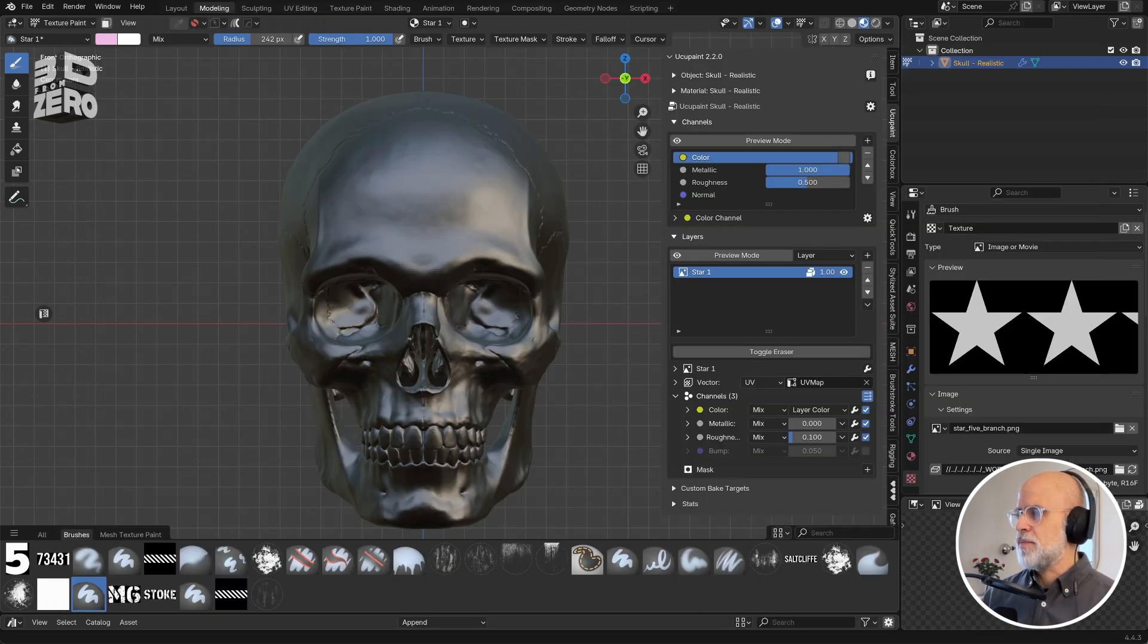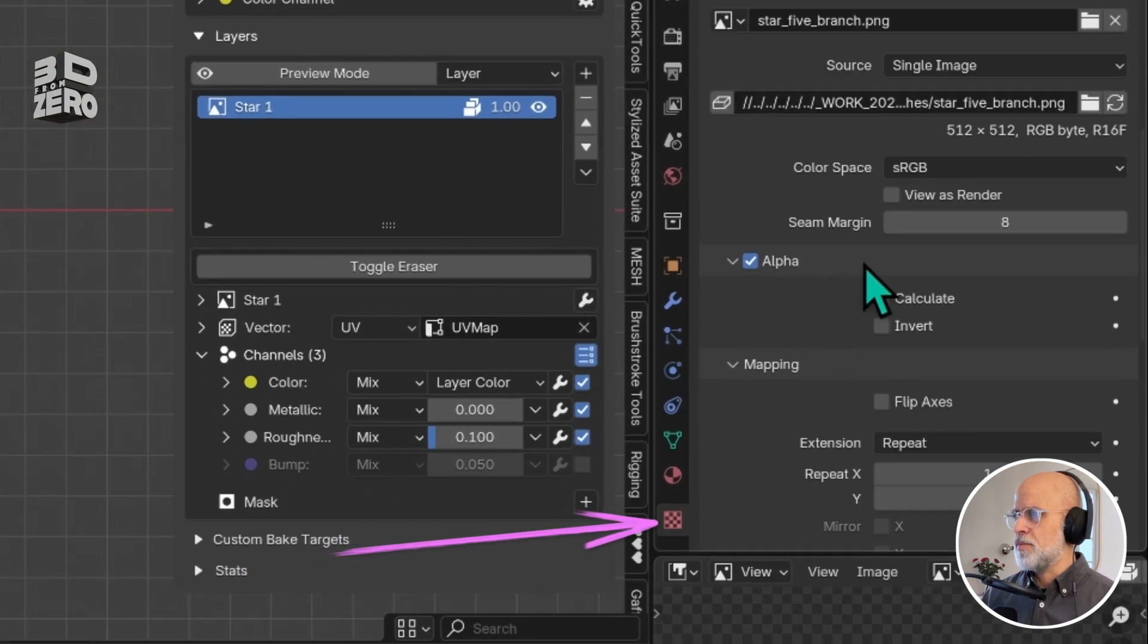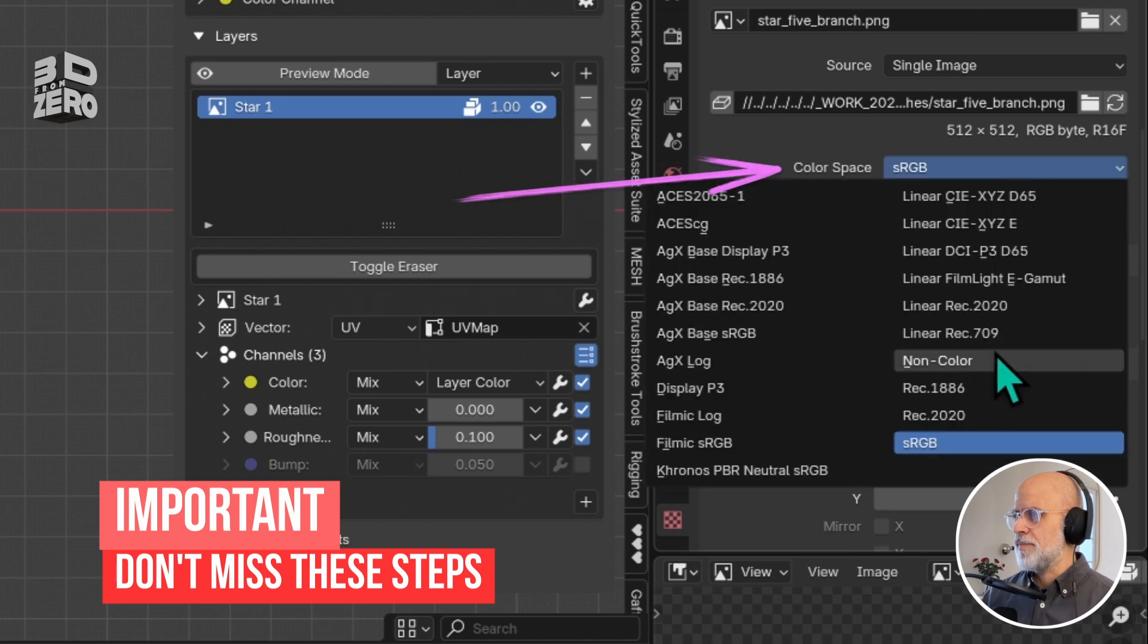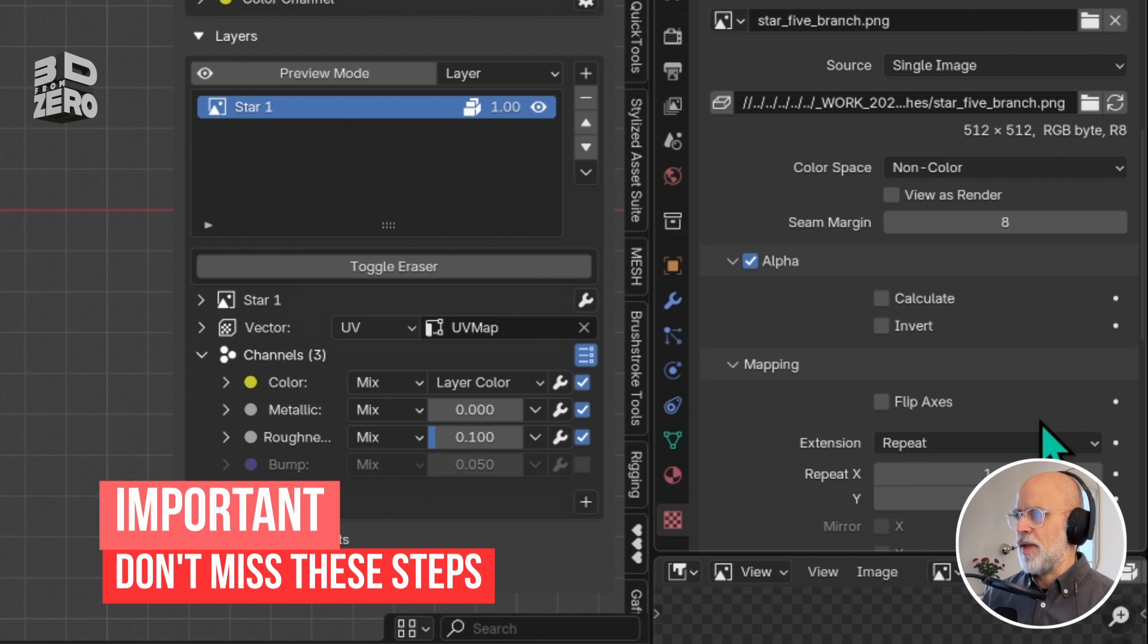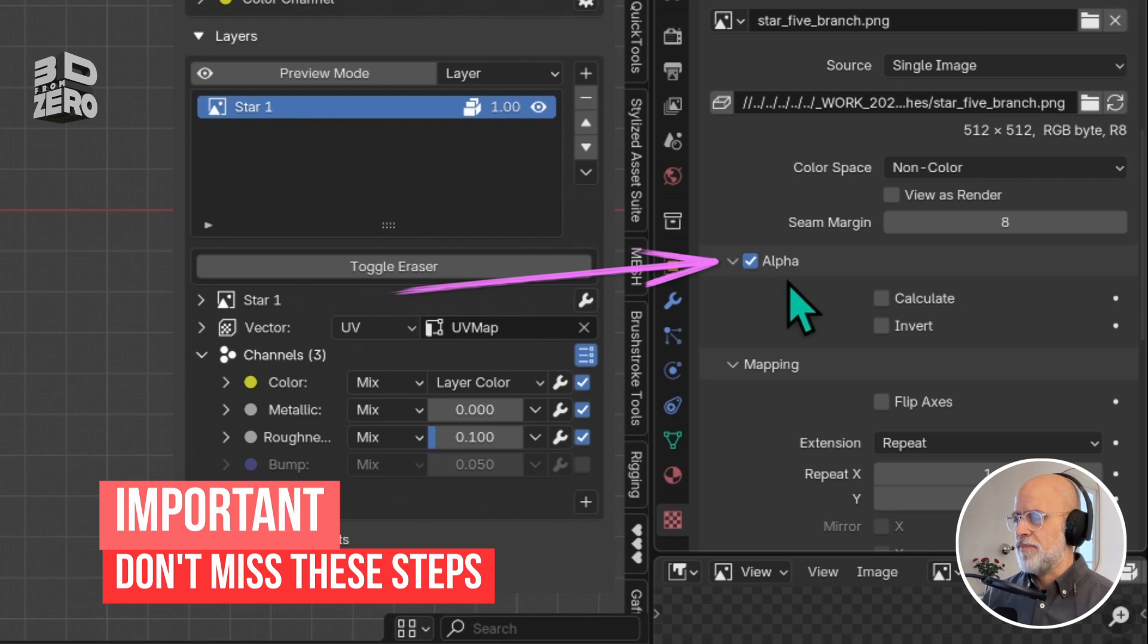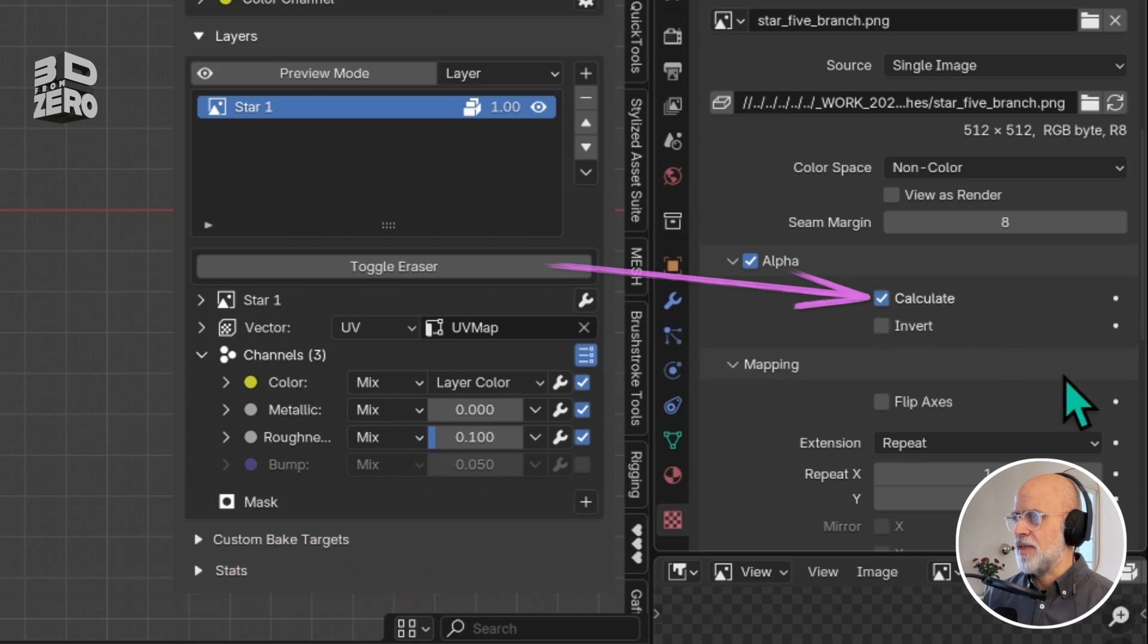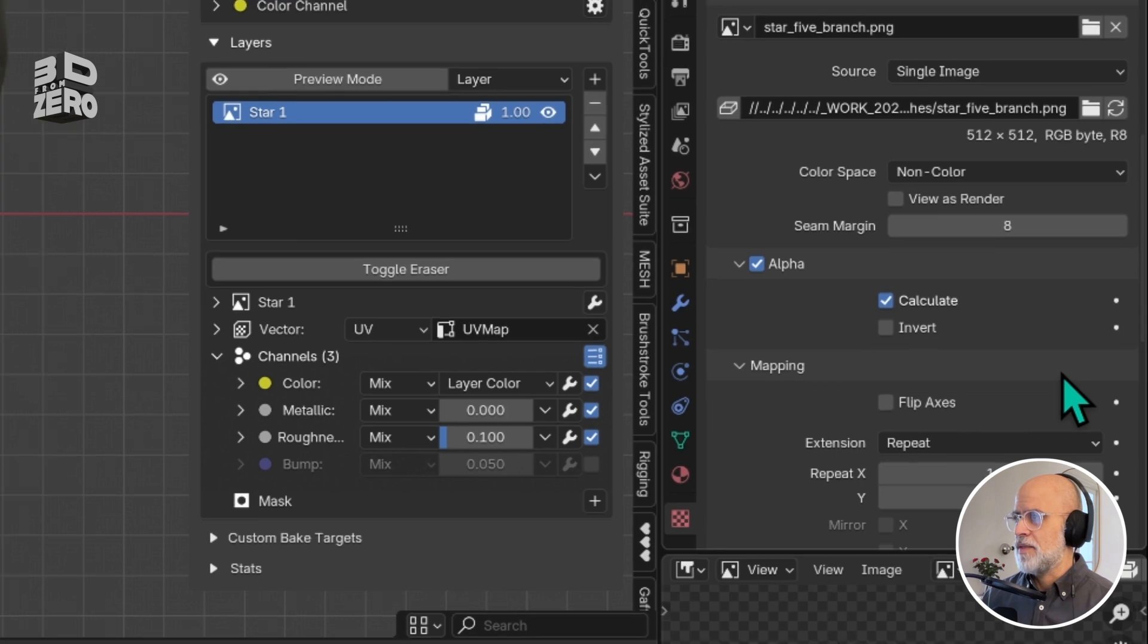Then I want to make sure I'm only using the alpha channel, so switch to non-color. And then I need to make sure that Blender will only paint the white portion of this image. So under alpha, make sure alpha is checked on and then this sub-setting calculate alpha, and that will just make sure that any black parts are transparent in my texture.